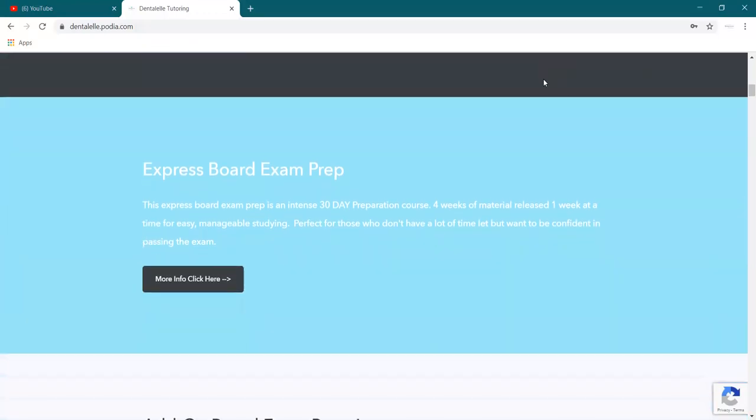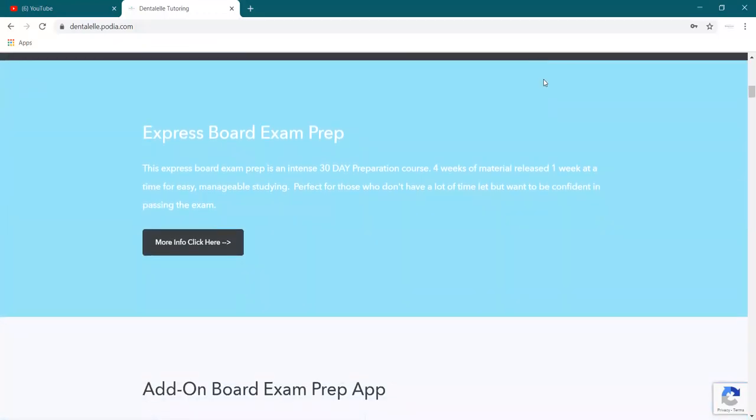So that one is the Board Exam Prep Academy. But my next one is our Express Board Exam Prep. So this is the one that if you're taking the board exam in September, this is the one to sign up for because it's a full 30 days of pretty much studying for the board exam.